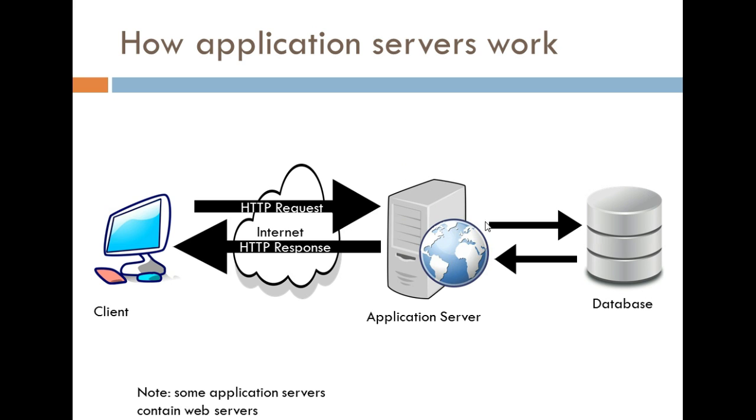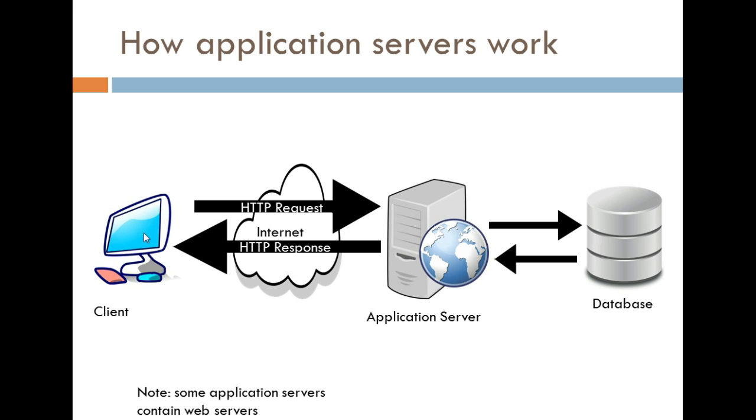So, after it processes the information in this application server, there's going to be an HTTP response that is going to be sent back to this client. And, basically, that's how the user is going to be presented with information.